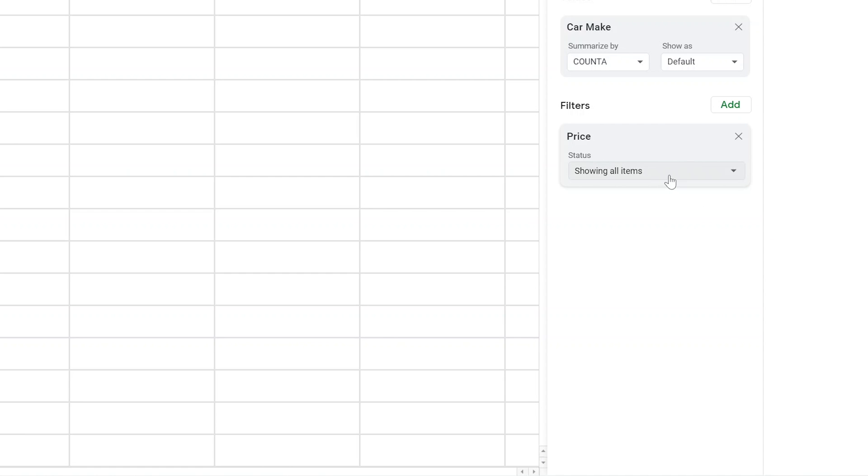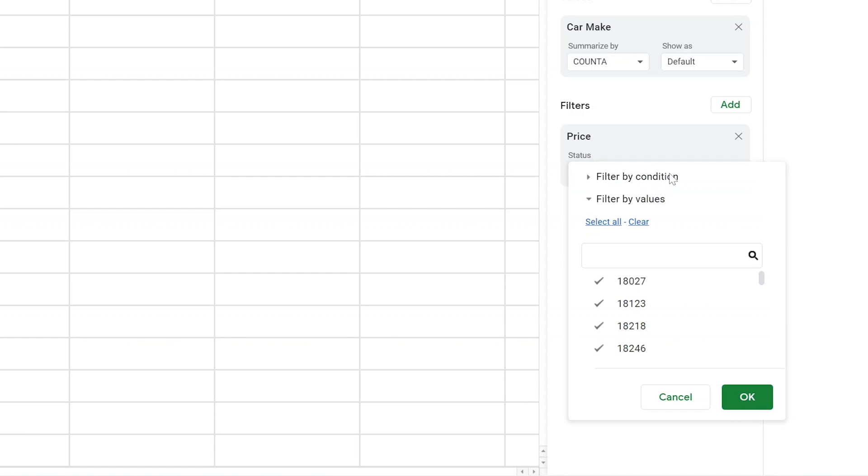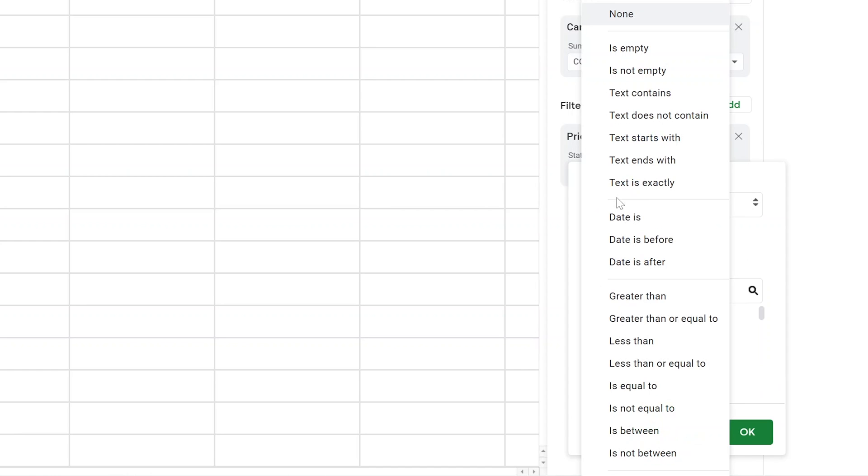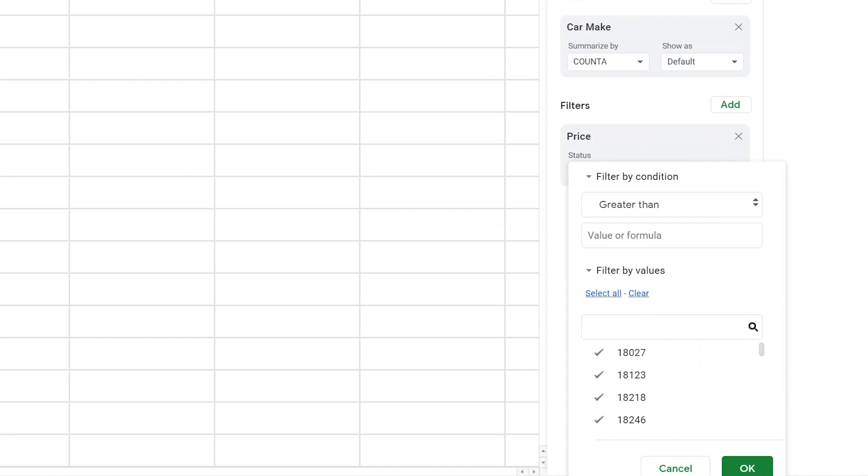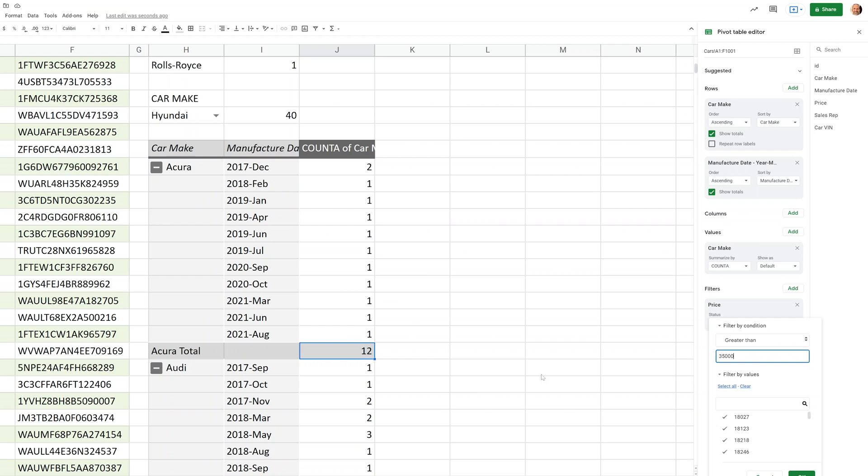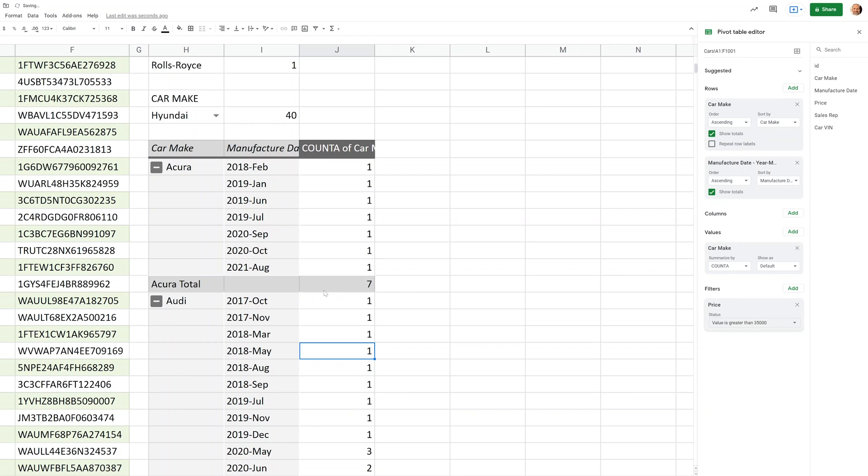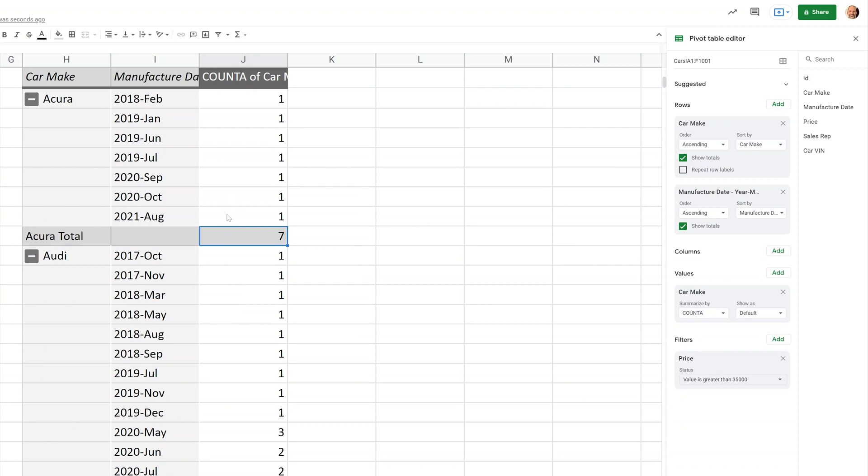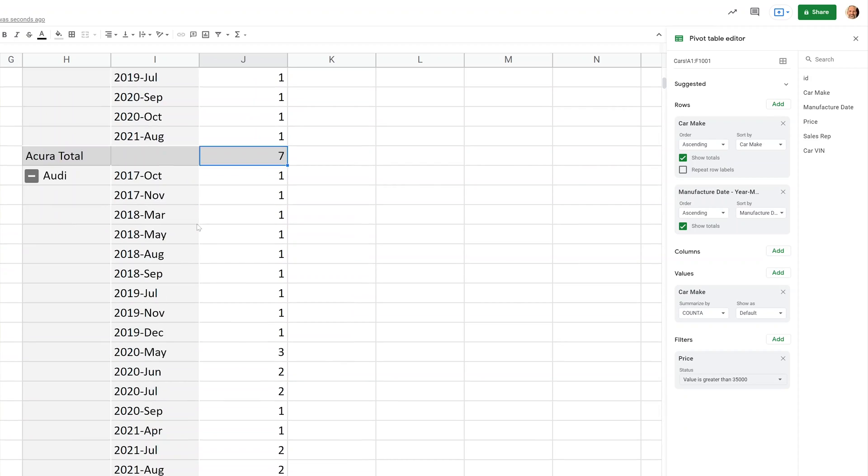And one more thing to show while we have the pivot table is let's say you only want to show cars over a specific price. You can add a filter. And right now it says it's showing all the items. If you want to filter by condition, we'll say is greater than. So only show me the count of cars that are more expensive than 35,000. So this is a 12 now. If I click okay, that went down to a seven. So be careful with filters. You have to remember that it's on because it stops the data from coming into the pivot table at all. So you just want to make sure that you're aware that not all of the data from the source table is coming into the pivot if you have a filter on there.